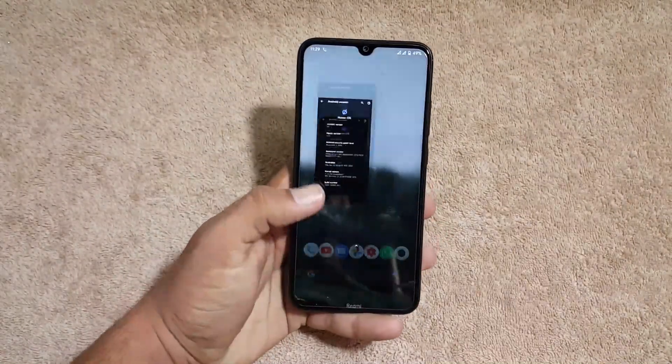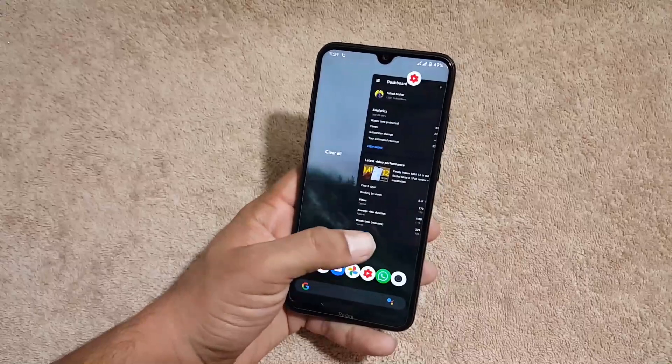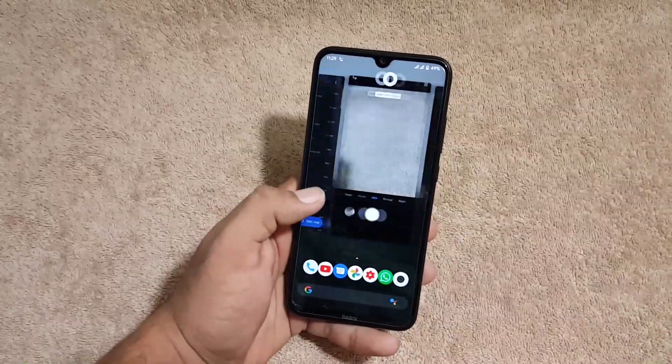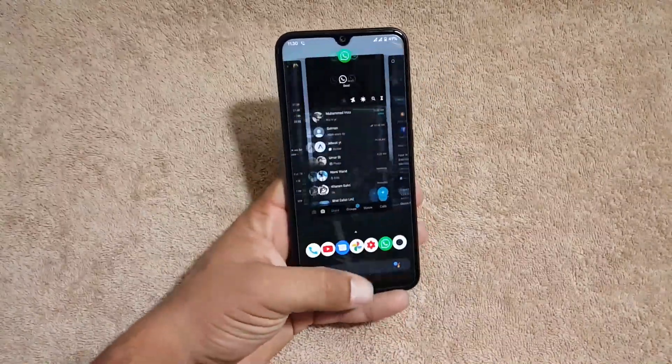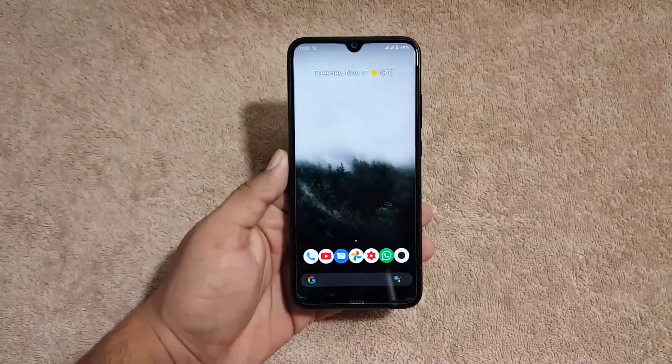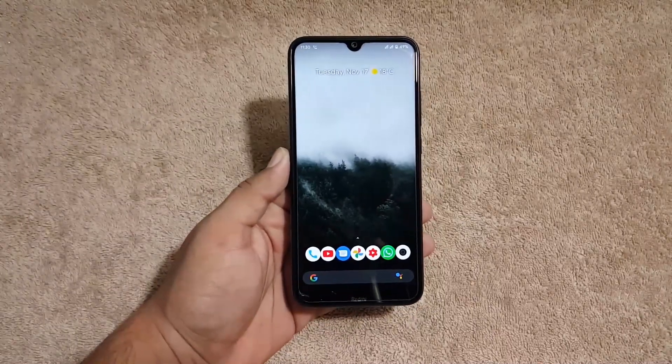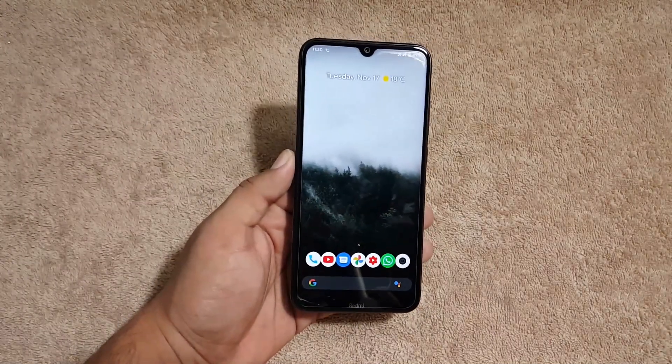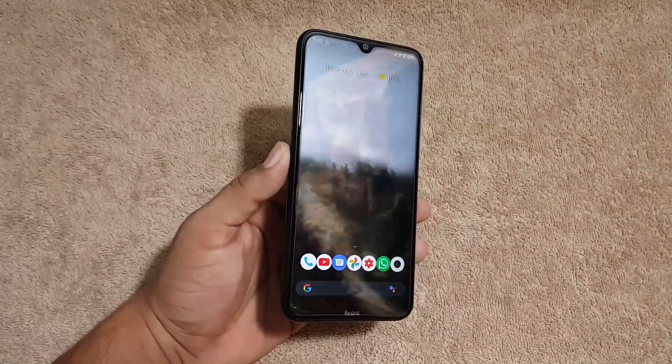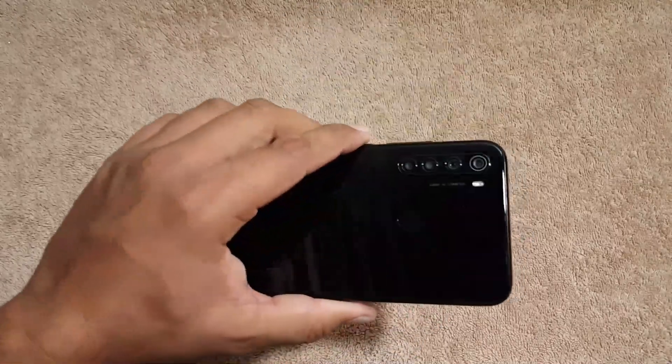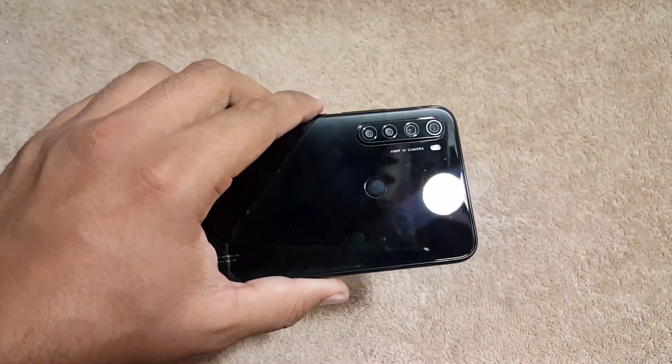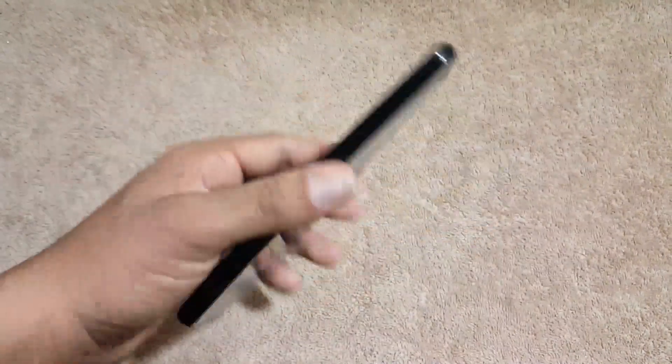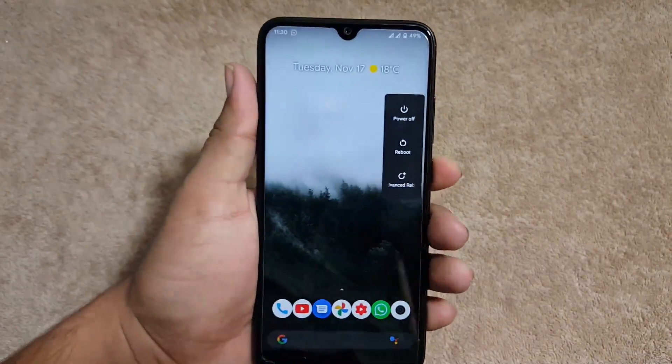So the ROM is pretty stable and there is no any single bug or issue in this ROM. Fully lag-less and bugless ROM. And yes, this is the recommended ROM for daily usage. And if you want to install this ROM on your Redmi Note 8 or Redmi Note 8T, just download the ROM and reboot your device into custom recovery.